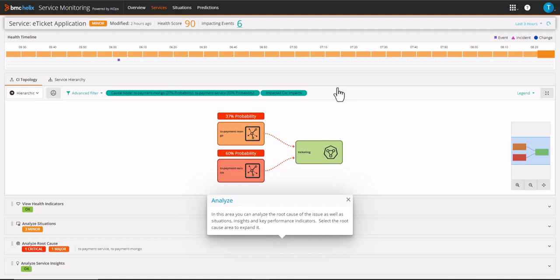In this area, you can analyze the root cause of the issue as well as situations, service insights, and key performance indicators for the service. Select the root cause area to expand it.